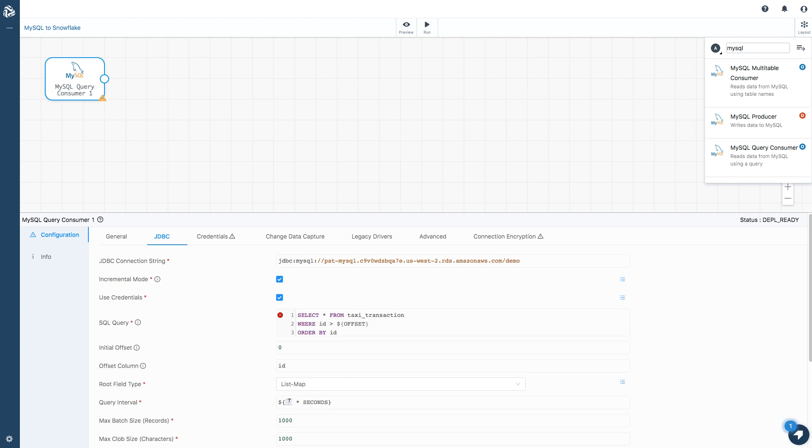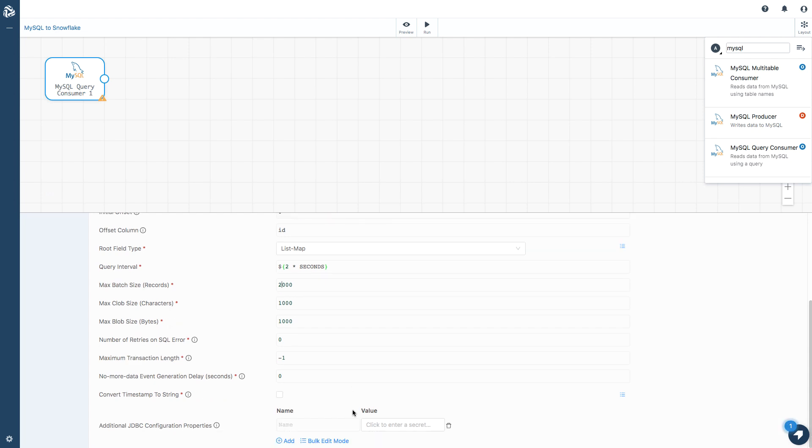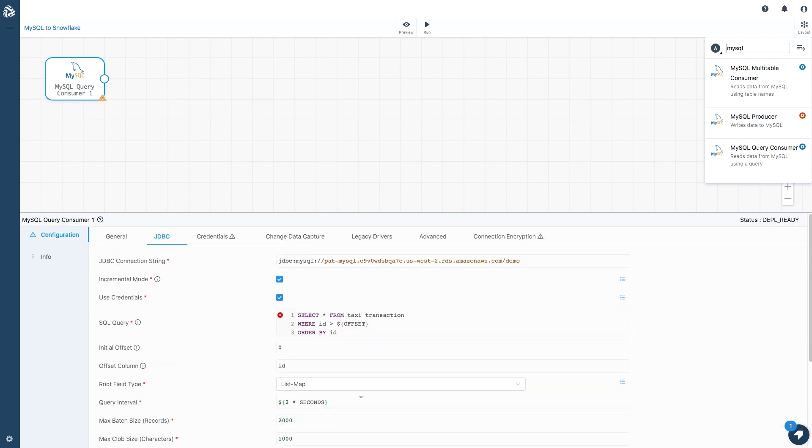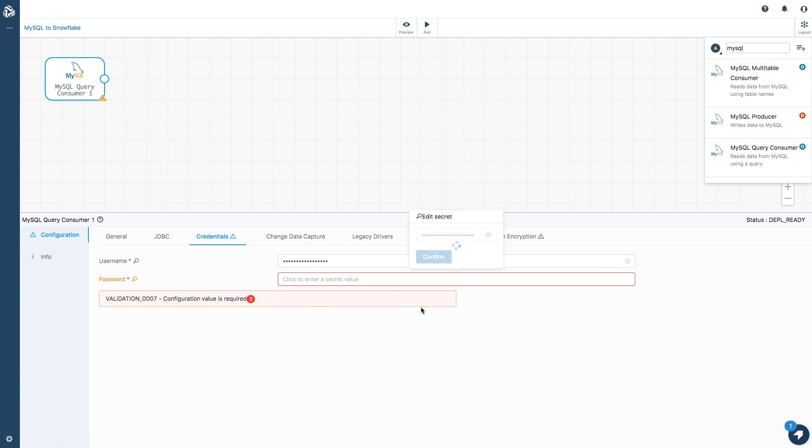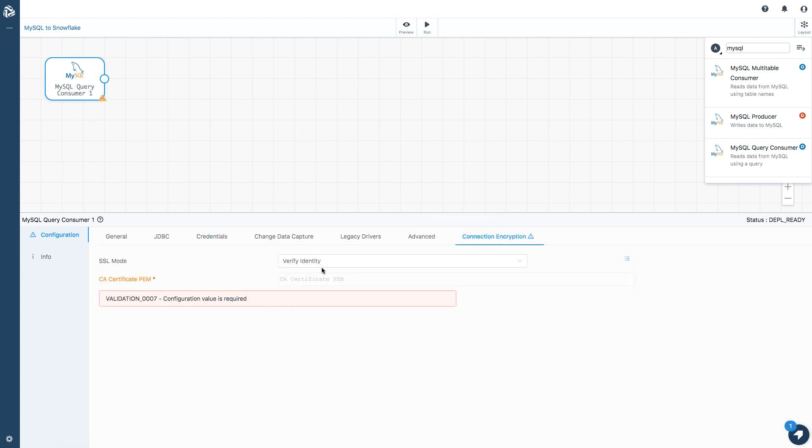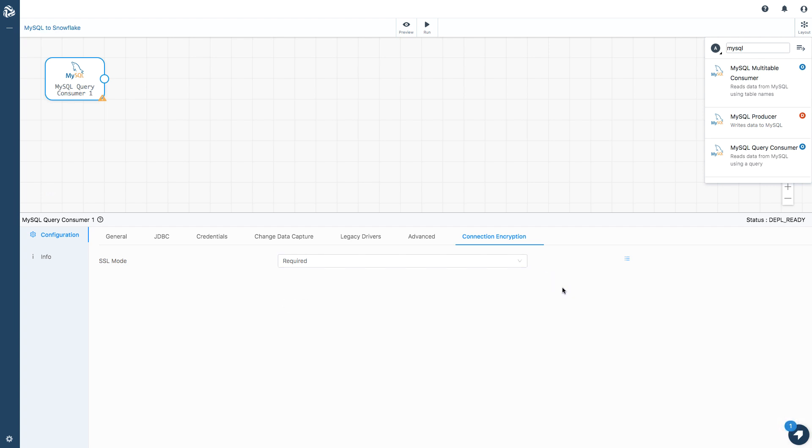I'm going to set the query interval down to every two seconds. You probably wouldn't do this in production. You probably wouldn't want to be querying your source database quite that quickly. But it does let us see the data. I'm going to increase my batch size to 2000, just so the data comes through a little bit more quickly. I'm going to fast forward through the rest of the configuration. On connection encryption, I just need to say that SSL mode is required. I'm not going to verify the identity. I just want the connection to be secure.